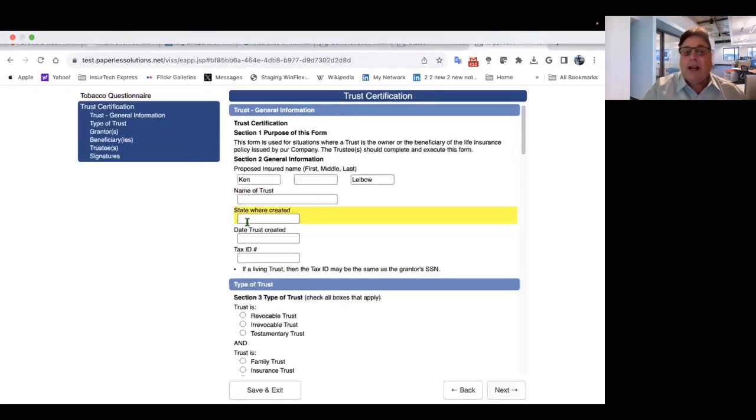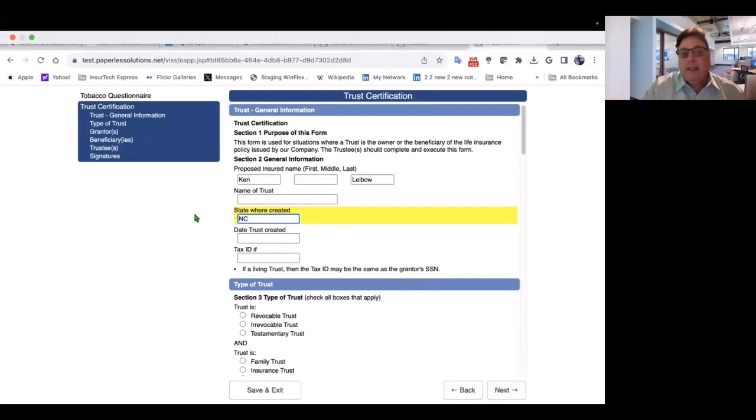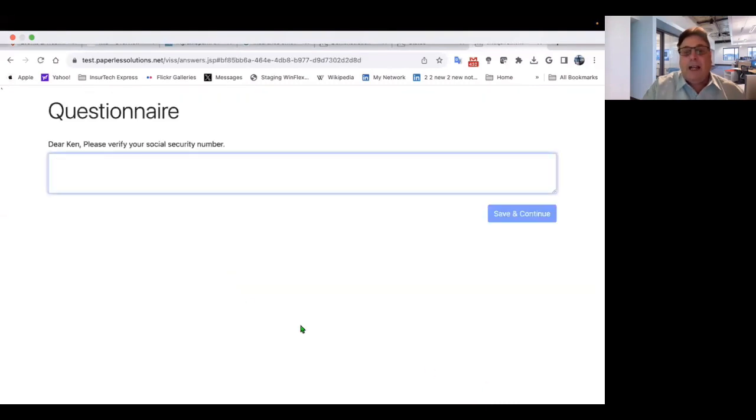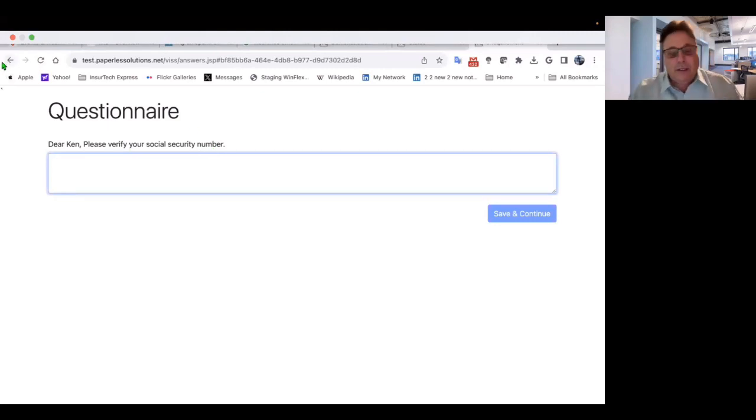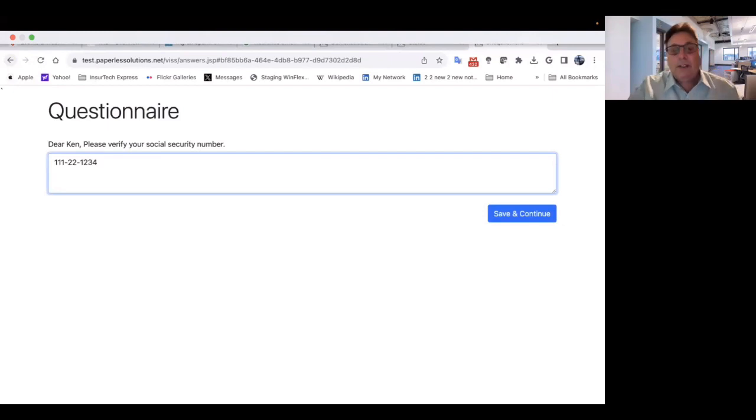And now we have the trust certificate. Remember I only highlighted the one field for the purpose of time. So I'm answering the one field on this one.